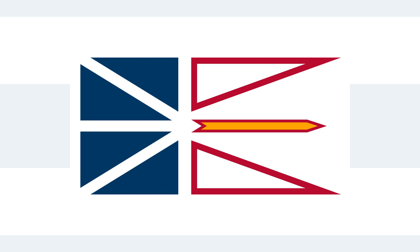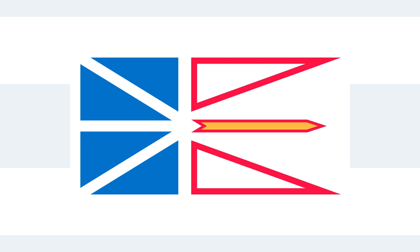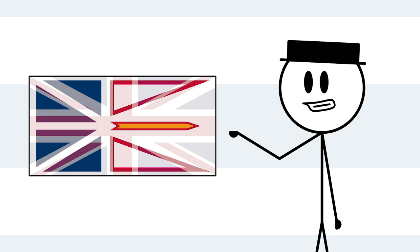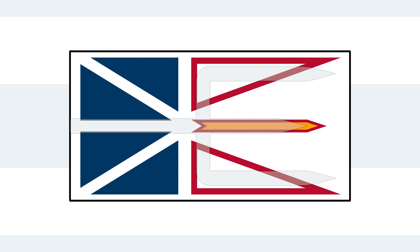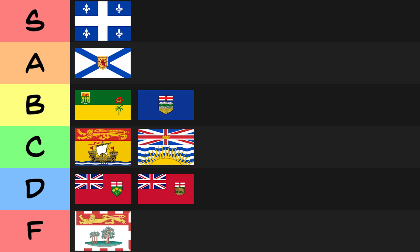Newfoundland and Labrador. What's this? A design so simple, yet symbolic? Colorful, yet composed? I mean, this flag masterfully echoes the province's connections to the British Isles with this crisscrossing design, and the local fishing industry and optimism of the people make an appearance with this clever hidden trident design. I mean, it simply must take its place in the S-Tier.